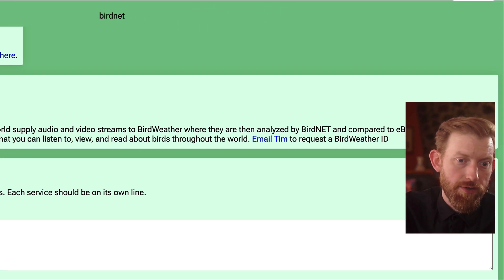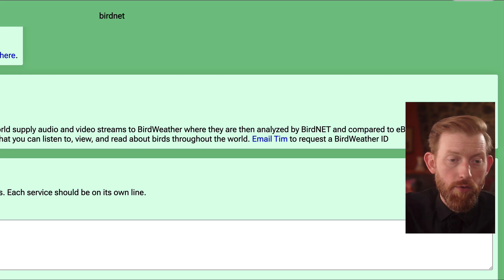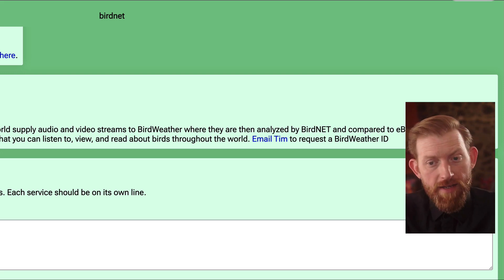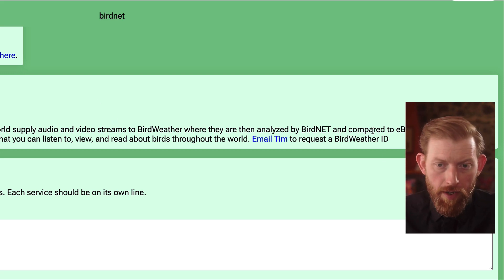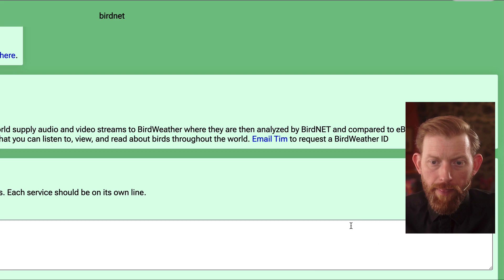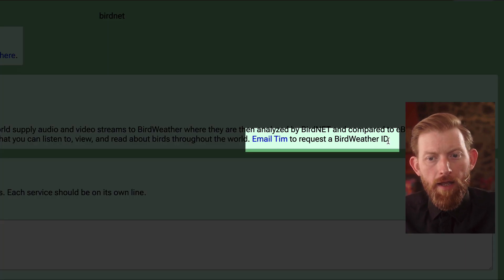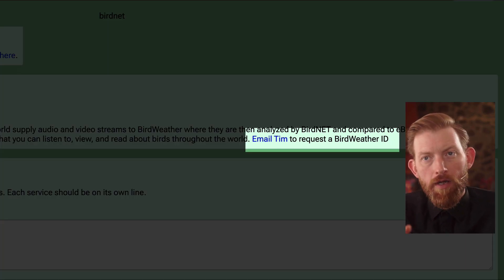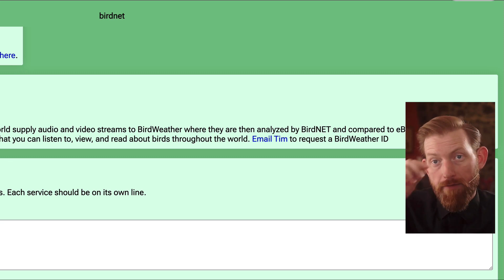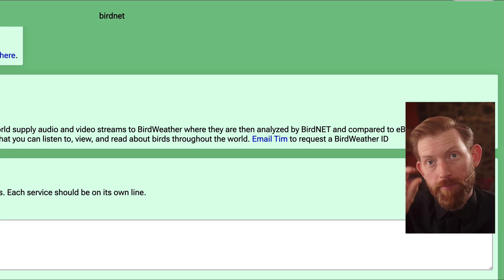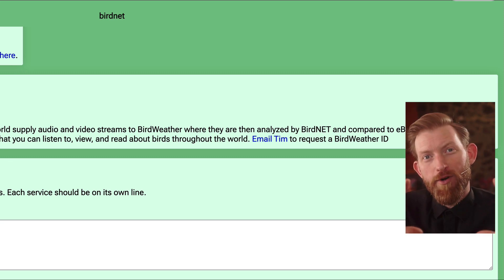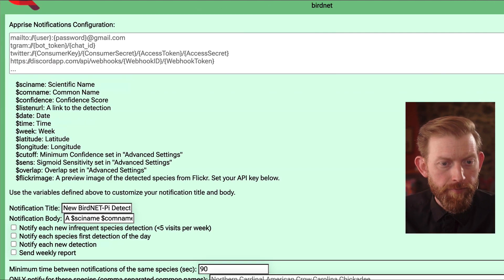And then if you want to have it publish the detections to that cool website birdweather.com, all you have to do is just email Tim, who runs that, and he'll be able to give you an ID to use. Then you'll have a little station running on that birdweather map, which is really cool to see.